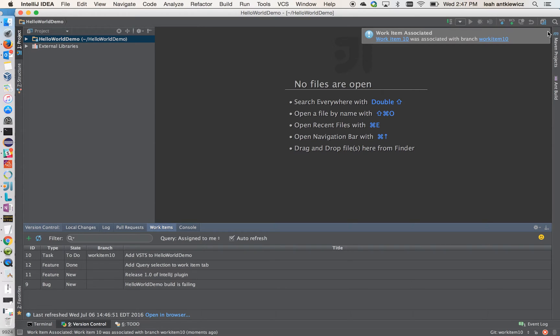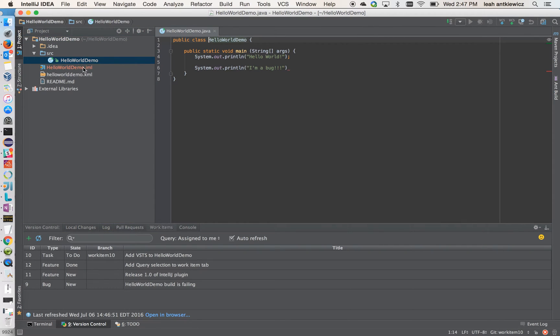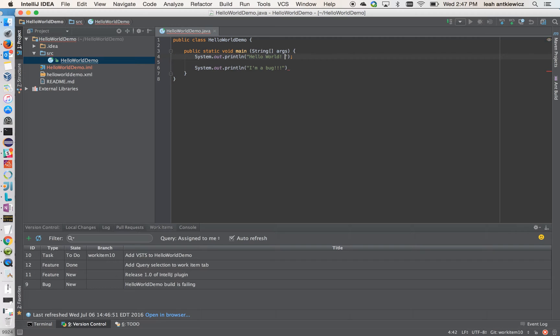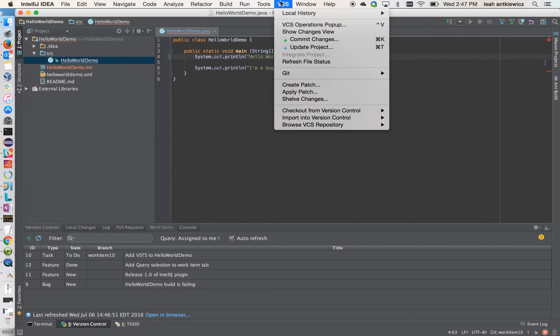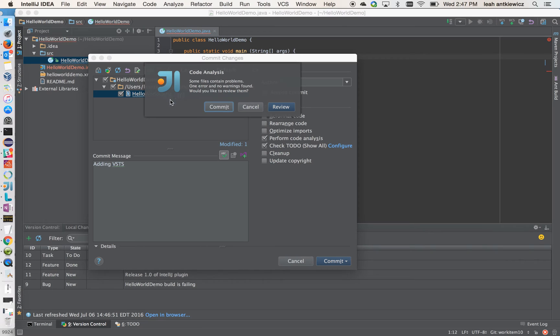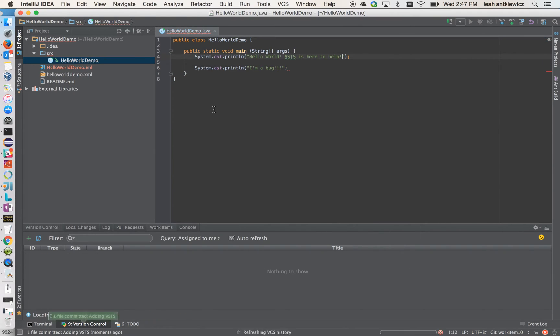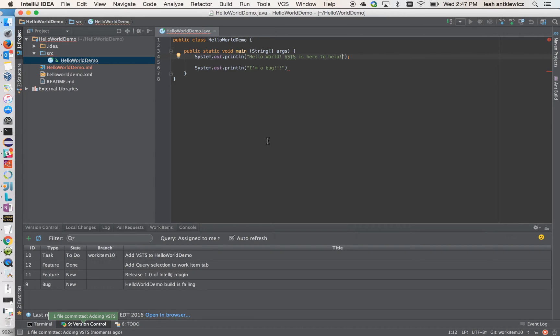Now, what I want to do is make my change for this work item. So I'm going to open up my file here and to add VSTS to this demo, I'm just going to add to this print statement just a few more words and call that done. And now I'm going to commit my change. I'm going to come in here, write a brief message, and I'm going to commit. And we don't need to do any code analysis, which IntelliJ asks for, but we have our commit done.